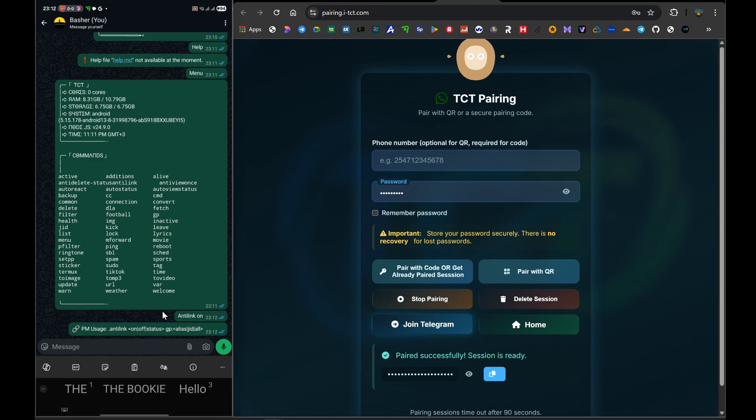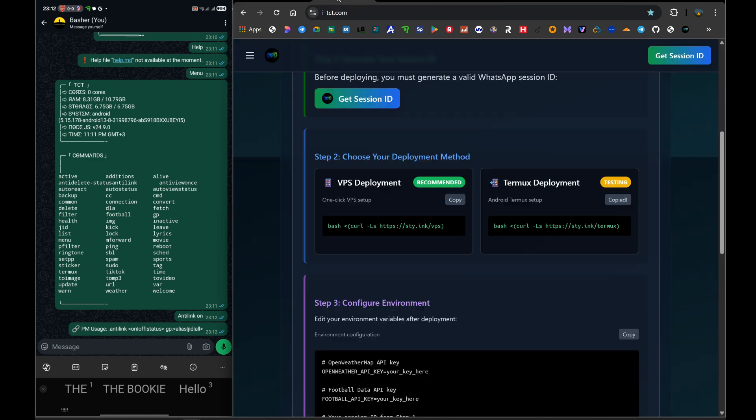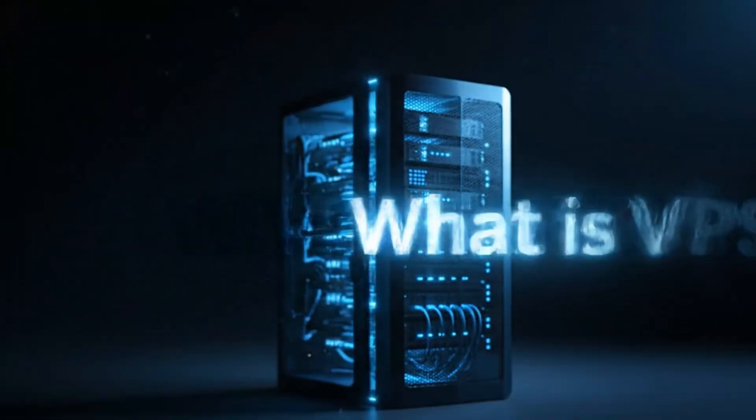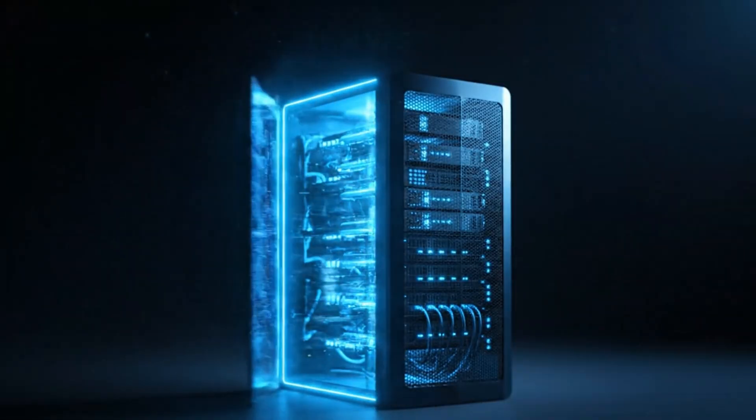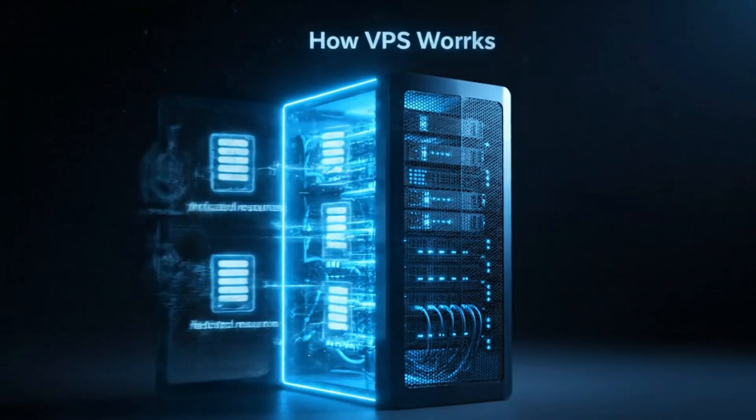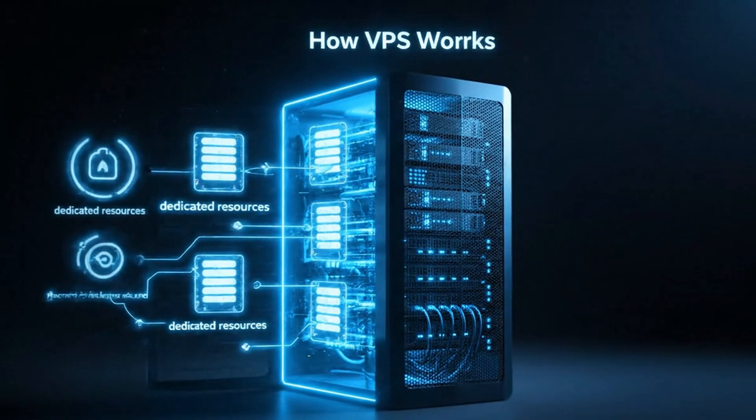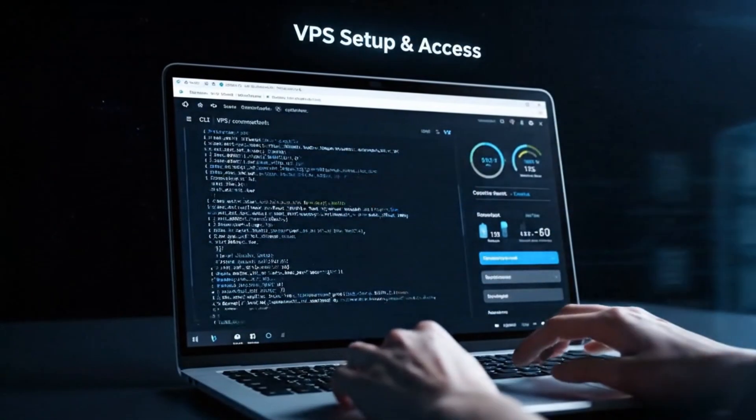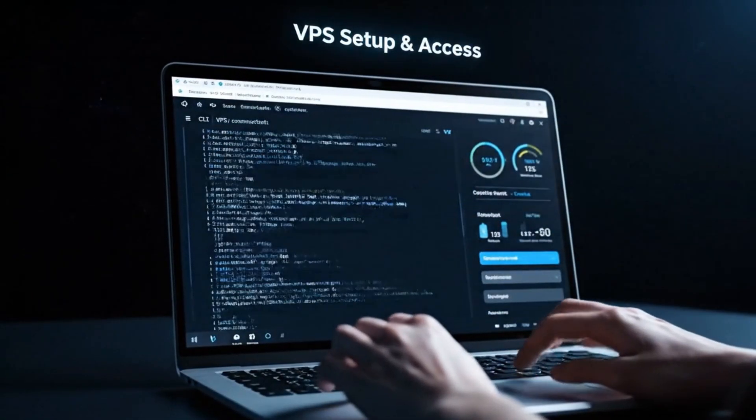The real professional solution is the one I showed in our very first video: deploying the bot on a VPS, a virtual private server. A VPS is a tiny computer in the cloud that you rent for just a few dollars a month. It is always on, it is always connected to high-speed internet, and it is built for exactly this purpose. You set it up once, and you can turn your phone off, and your bot will still be working perfectly. If you want to do that, the instructions are right there on our website, i-tct.com, in step 2, right next to the Termux one.